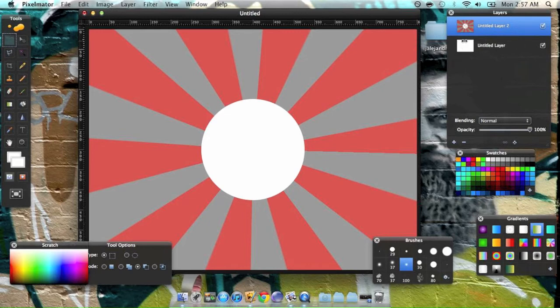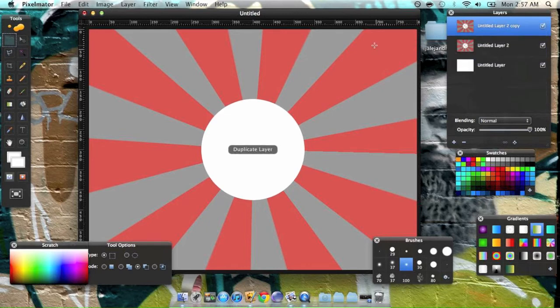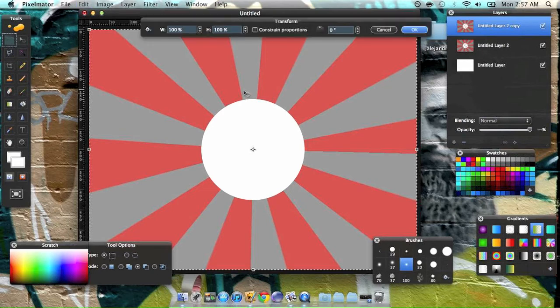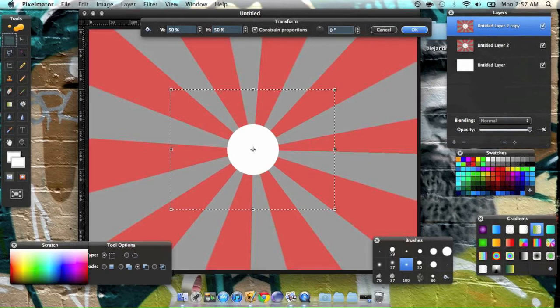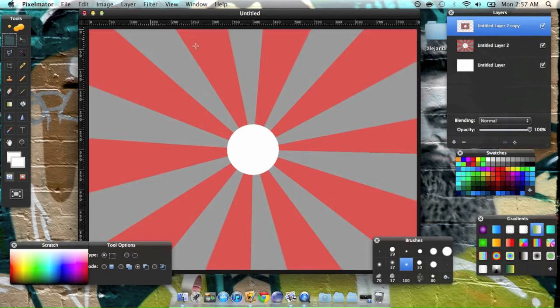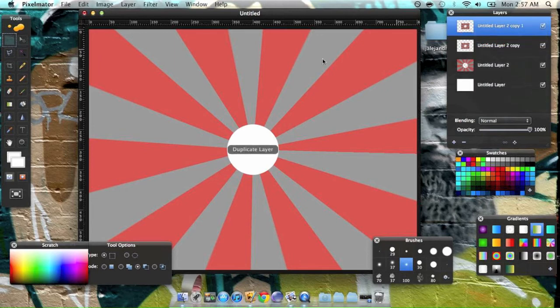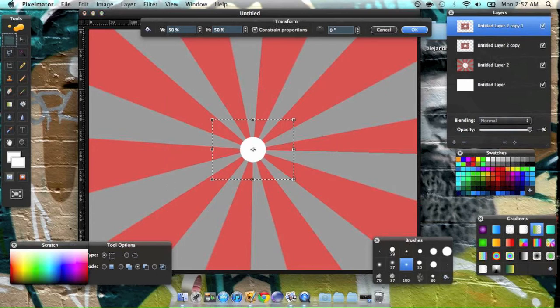Alright. So now, let's duplicate the layer. Command F to resize it. Resize it to... Make sure the properties are constrained. Resize it to 50%. Enter. Duplicate that one. Command F. Resize it to 50% again.